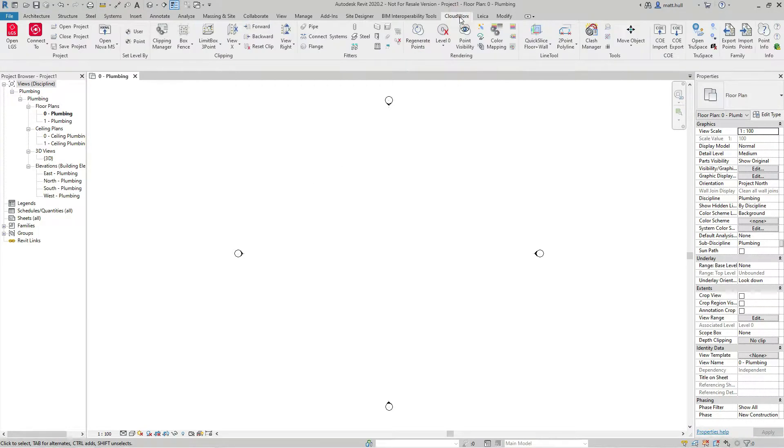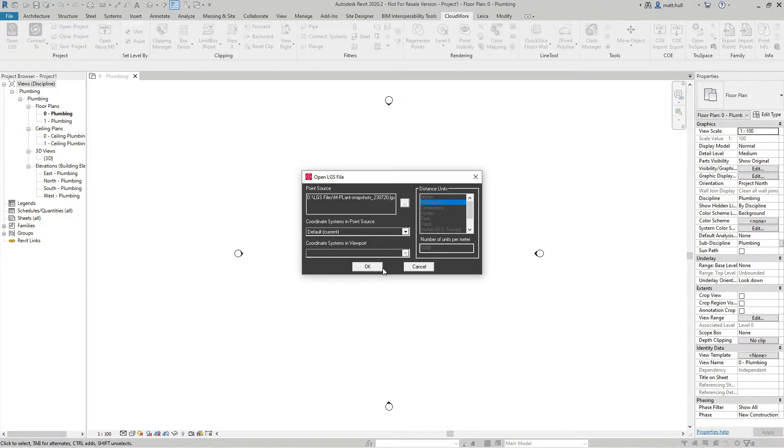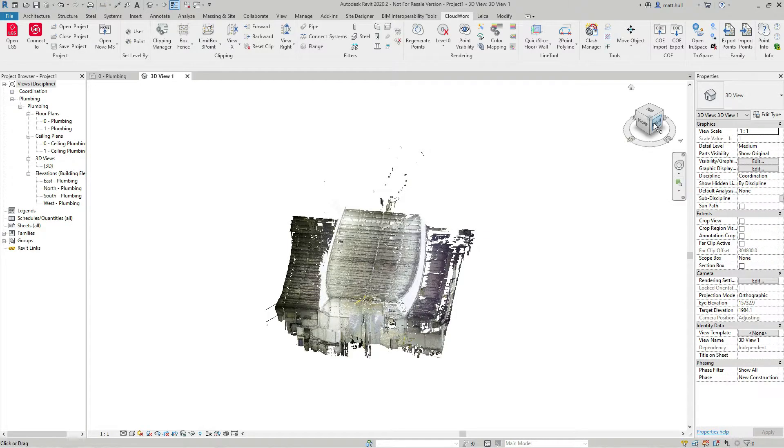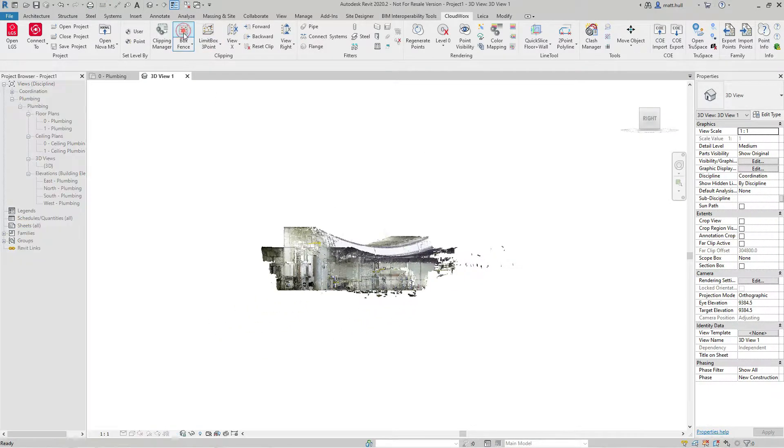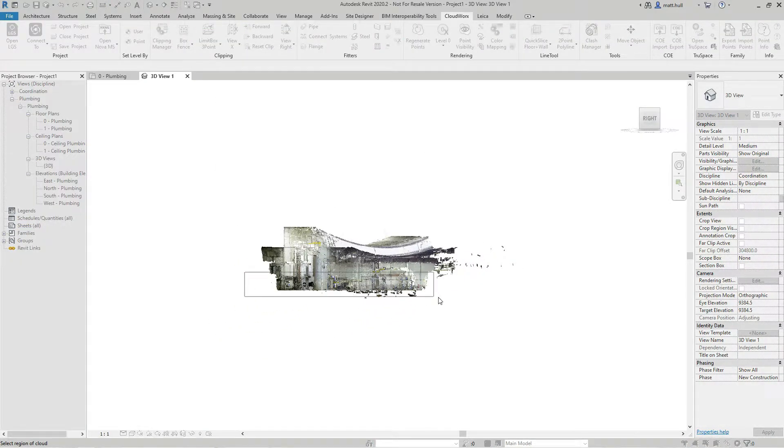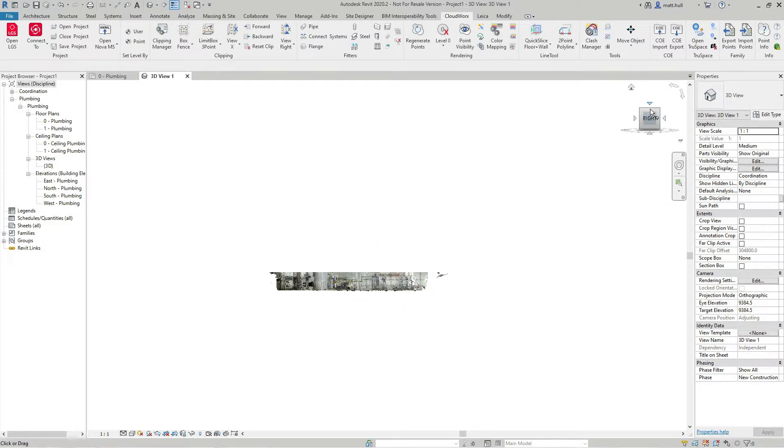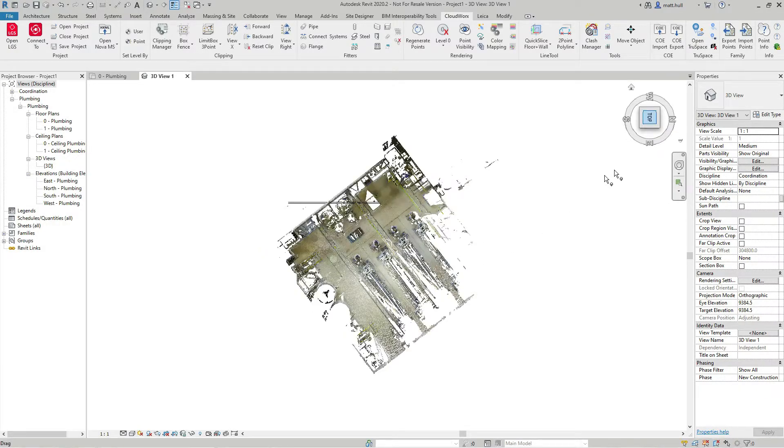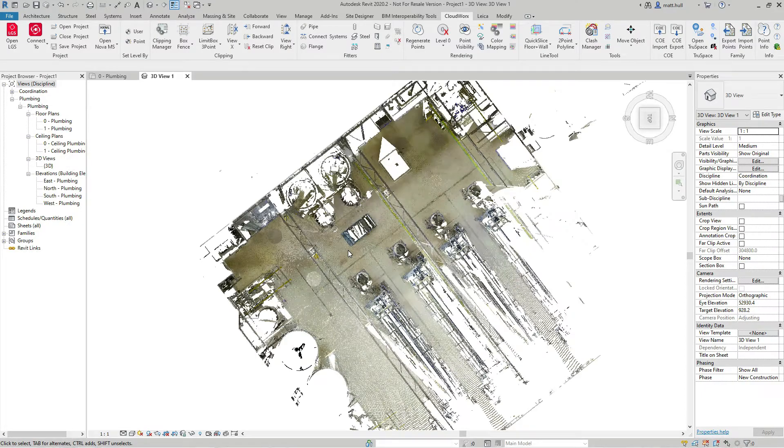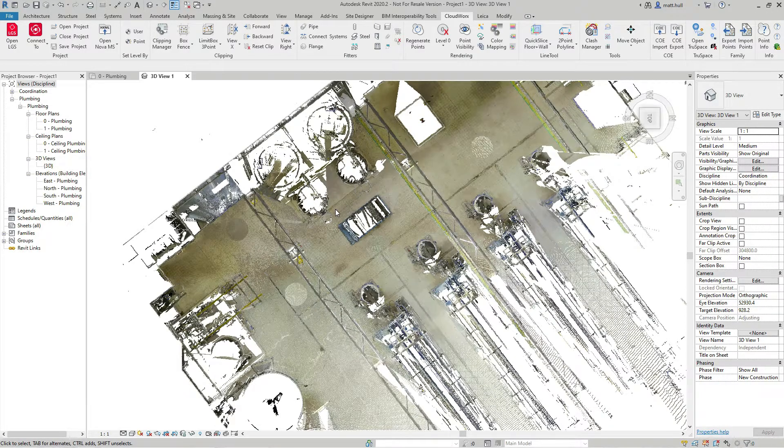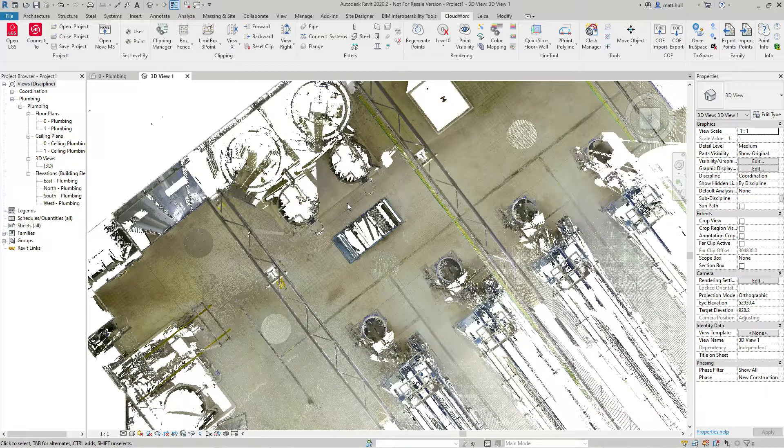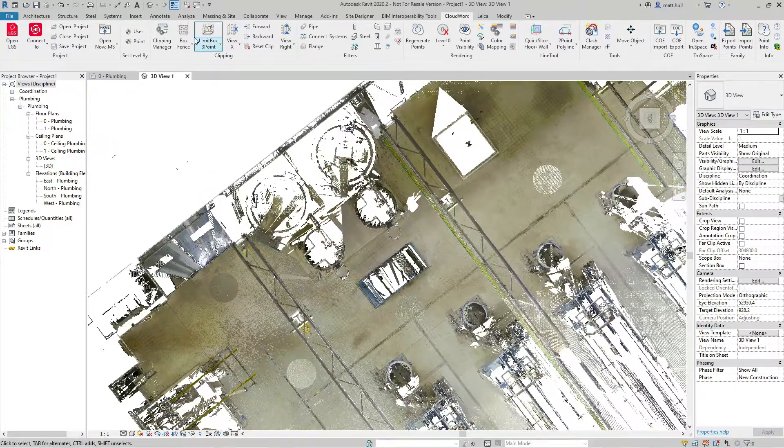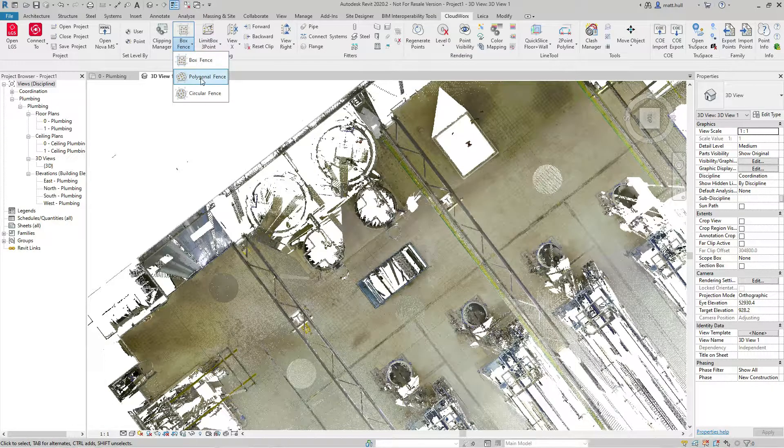I'm going to start by opening my LGS project through Cloudworks. Once I have this open, I'm going to slice and dice my data to the area of pipework that I want to extract. Using the simple box fence tools, I can very quickly slice this data up to the area that I require.